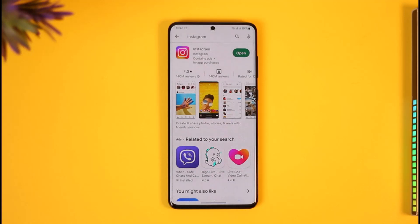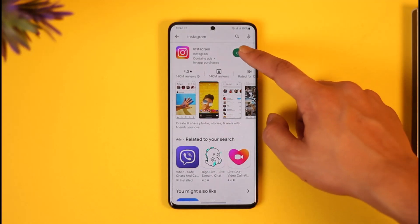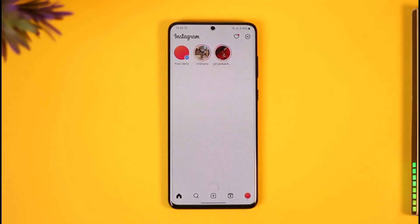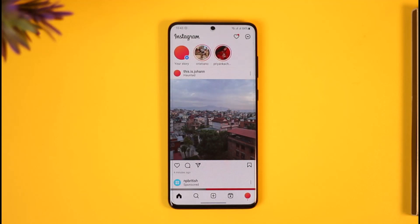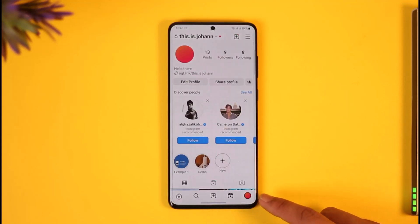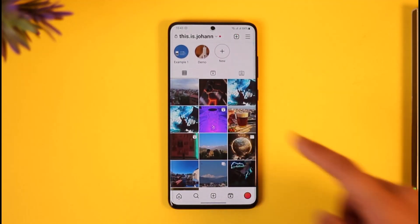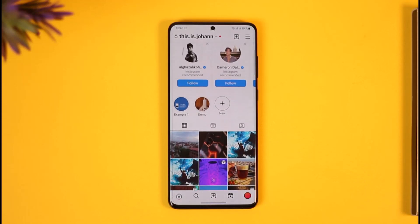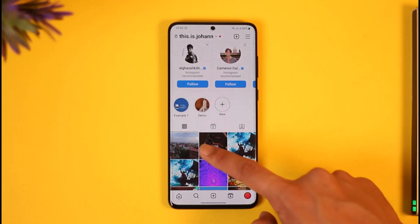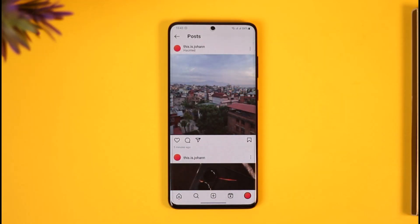First, go ahead and launch the Instagram application. Once you launch the Instagram app, make sure you sign into your account. Now come to your profile page, and here I've posted a specific photo. The problem is that when you tap on the photo, you can see a specific location right under the username.